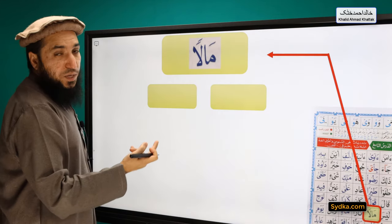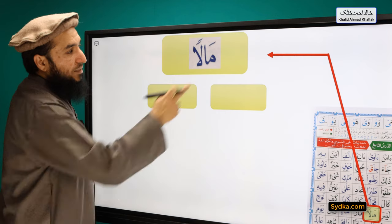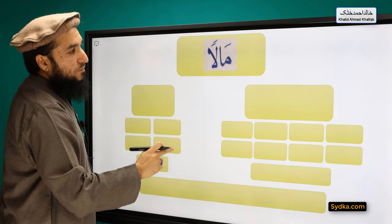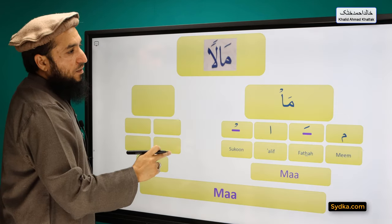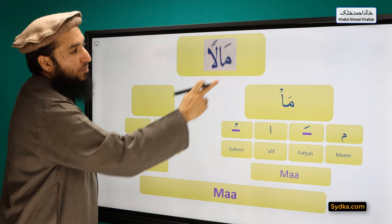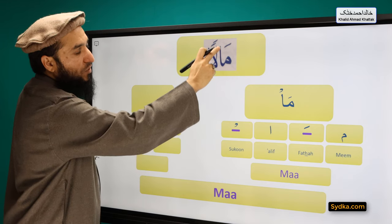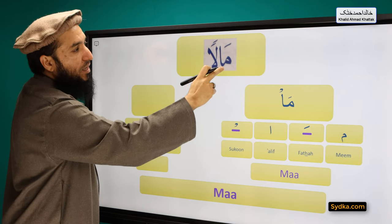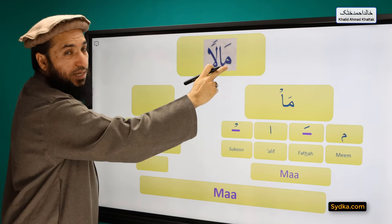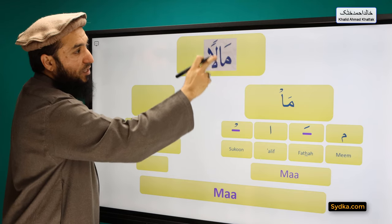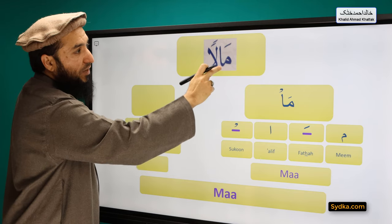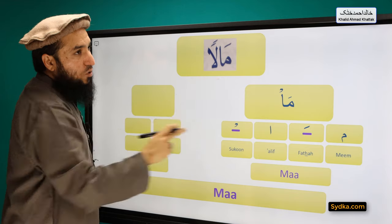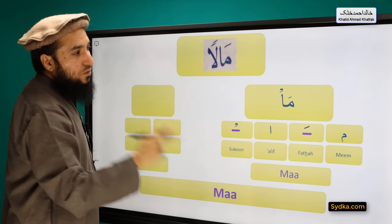The next word we have is MAALAN and it can be divided into two syllables. The first syllable we have is MIM FATHA ALIF SAKUN — with a hidden SAKUN here. MIM is a light letter. It has FATHA on top of it, followed by ALIF which has a hidden SAKUN, and this syllable will be prolonged for two counts.